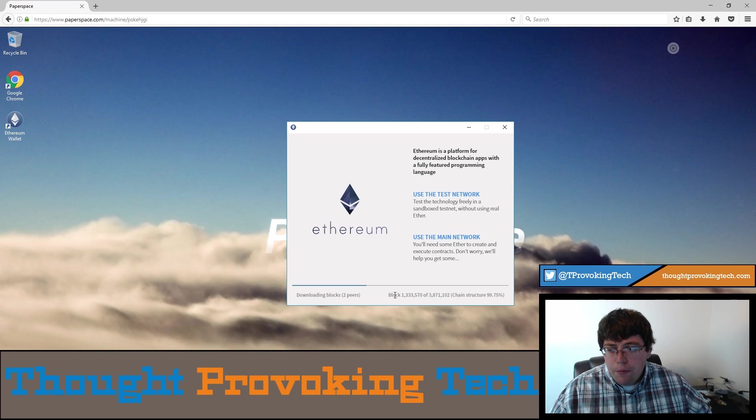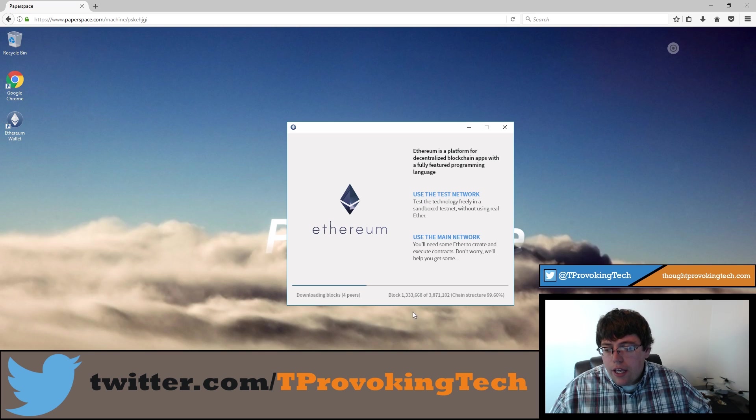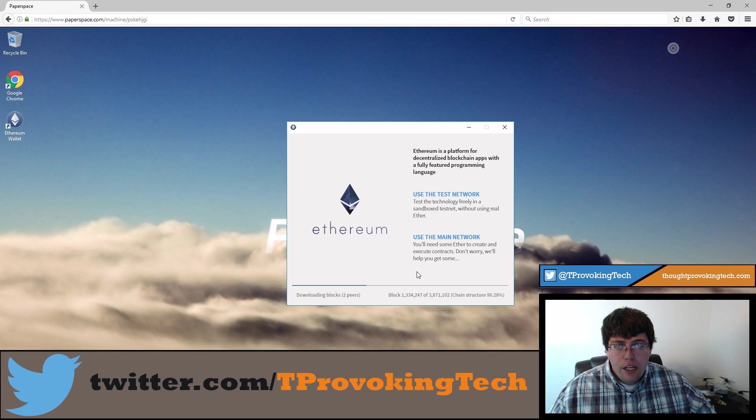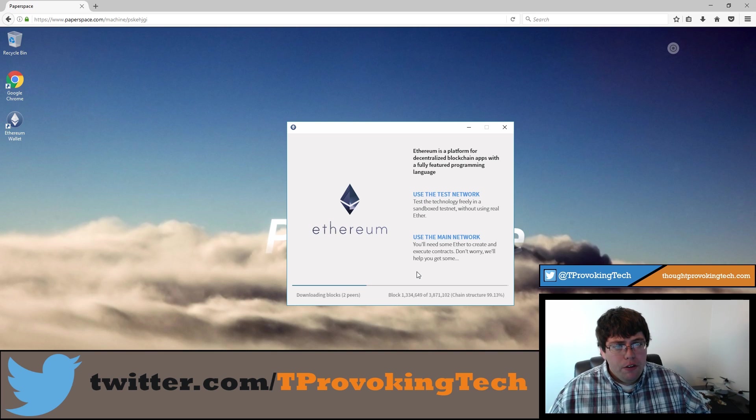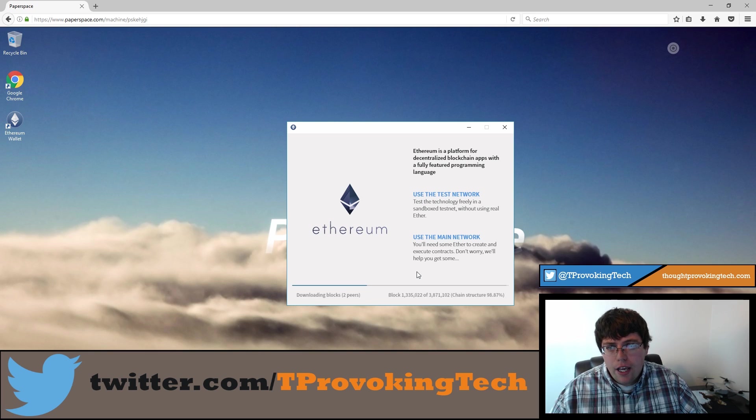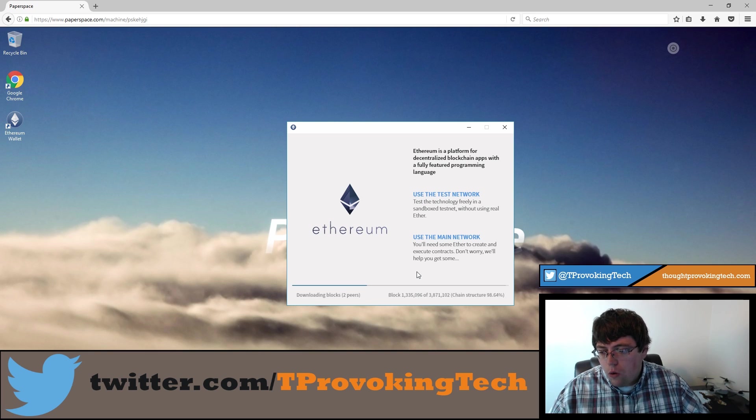So one thing to keep in mind though, is that as you're downloading and synchronizing with this blockchain, it will take up a decent amount of storage. So just keep that in the back of your mind. I believe it's between 10 and 20 gigabytes is how much storage it actually takes up, but I can check that in the future to let you know.